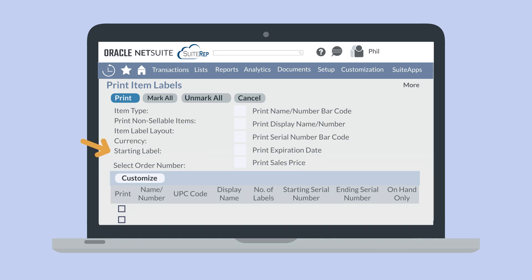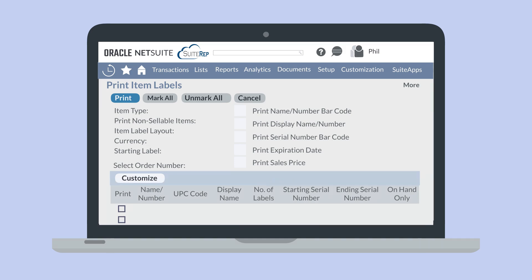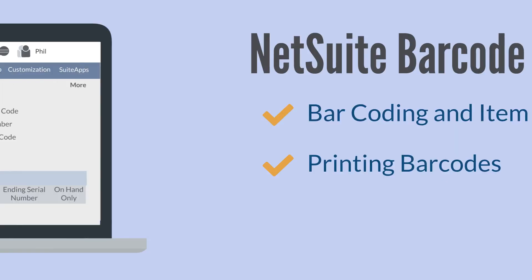The field starting label allows you to choose where on the initial sheet of labels this batch will begin to print. In the list of items at the bottom of the page you can select the checkbox under the print column for each item you want to label for. You can also customize the amount of labels that will print for each item under the number of labels column.